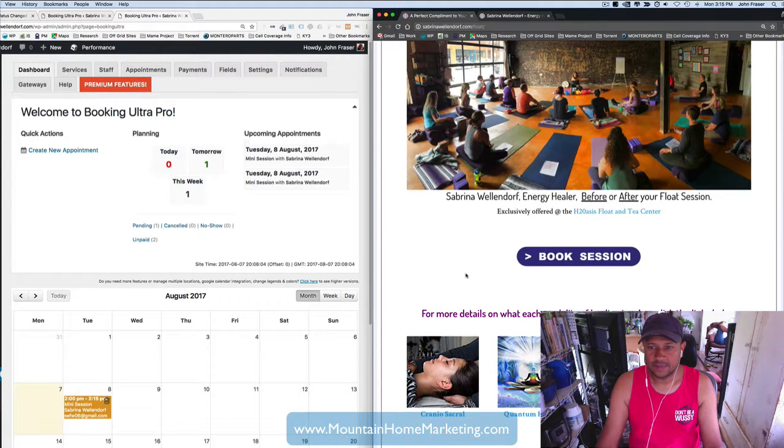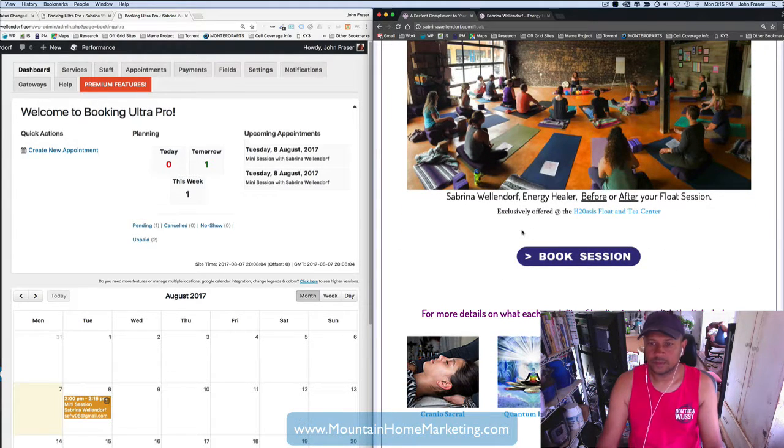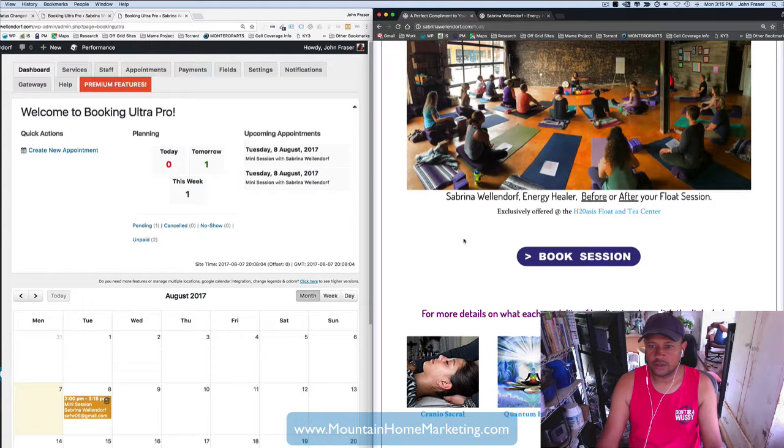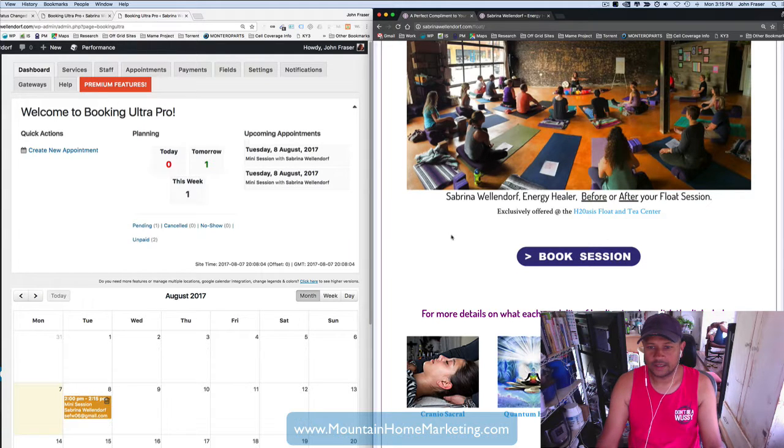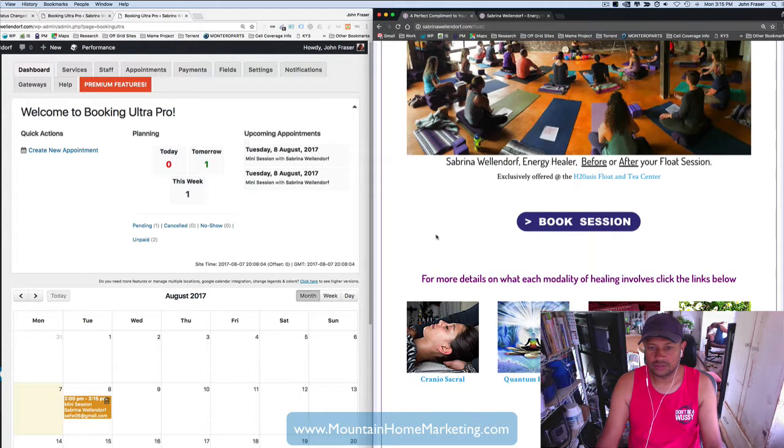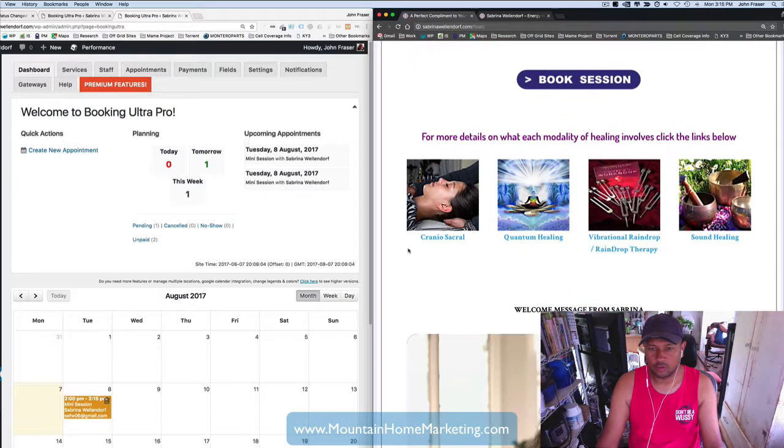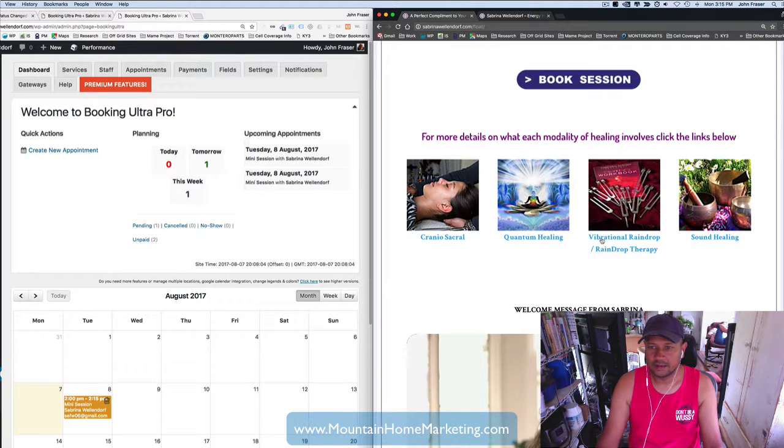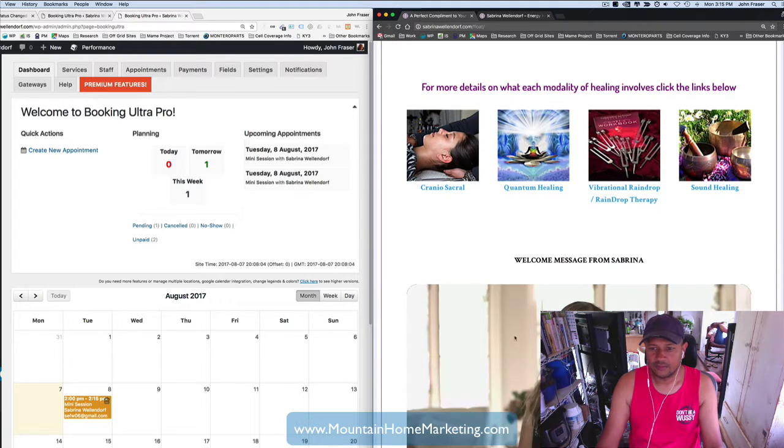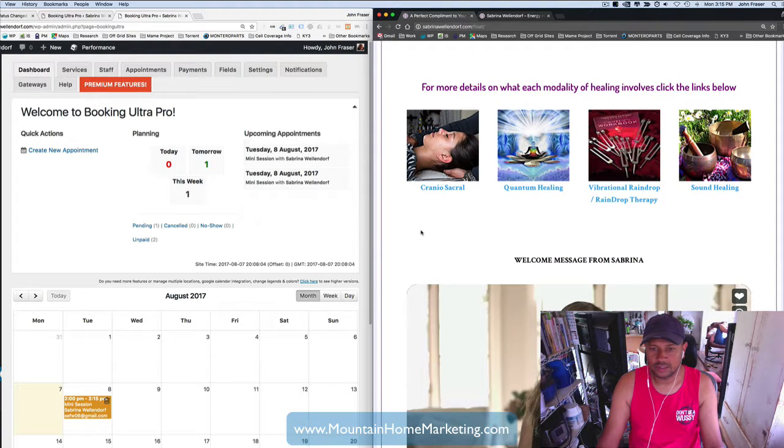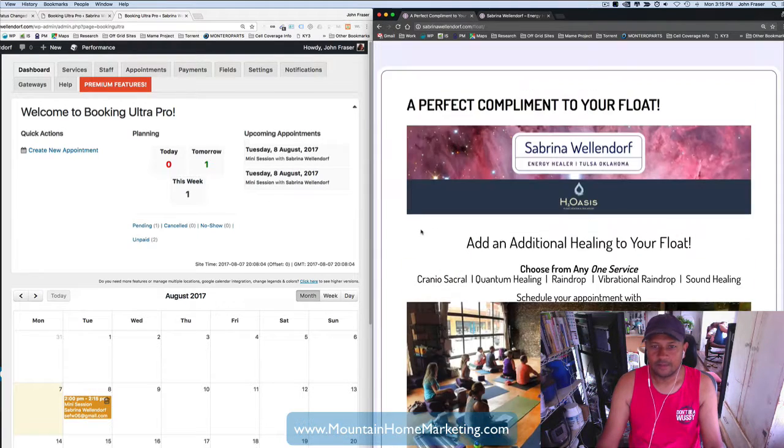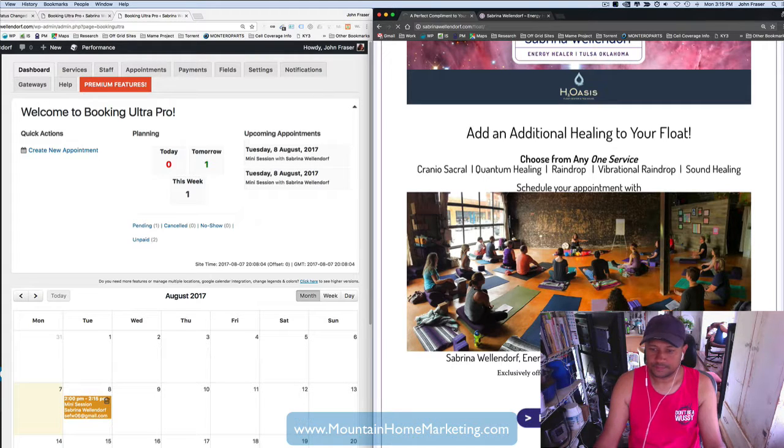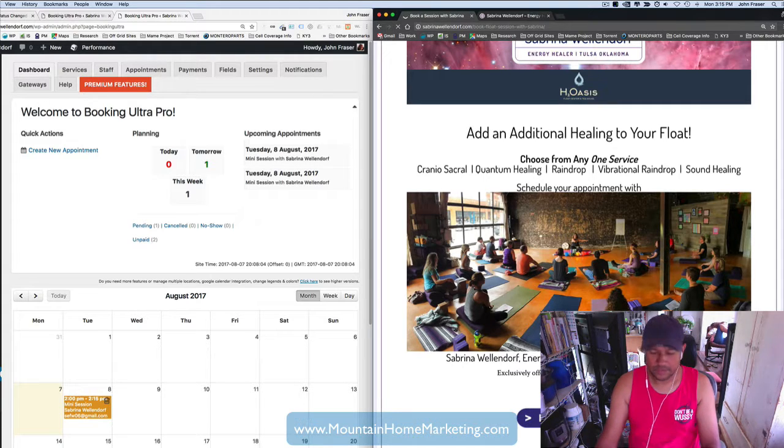So what I did is basically created, did some graphic design, created an icon here called Book Session. When you click on it, it actually goes into that. If you want more information, you can click on craniosacral, quantum healing, vibrational raindrop or raindrop therapy, sound healing. If you want to watch a message, you can see that there. But the goal of this is to book a session.